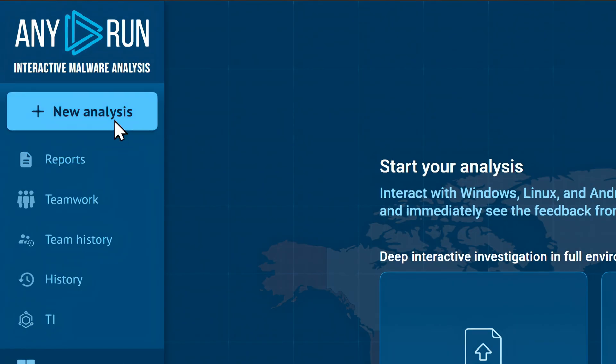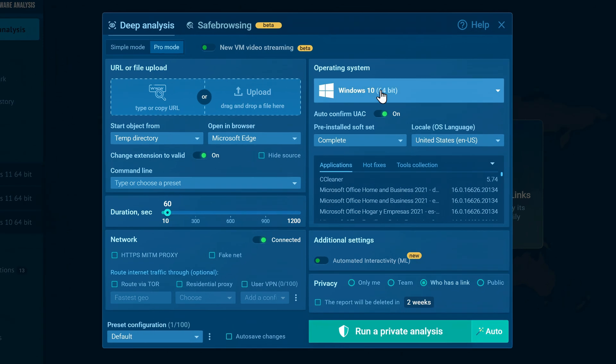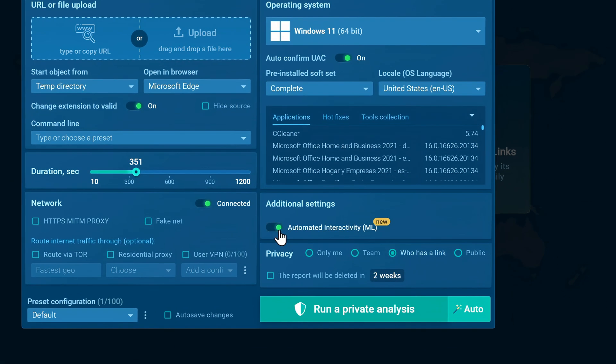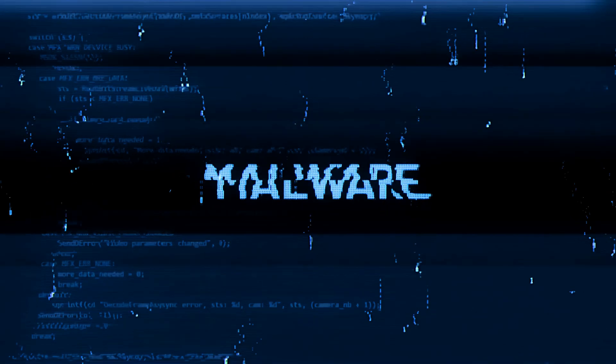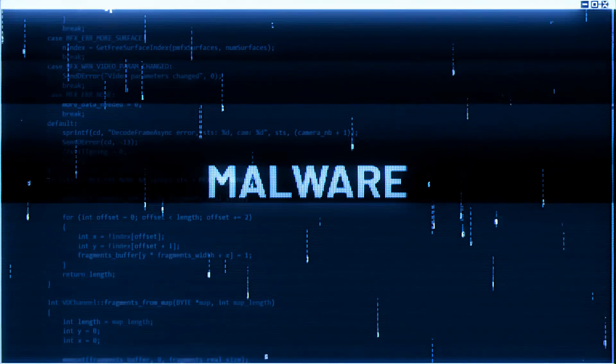What's nice about Any.Run is that it lets you customize your entire sandbox, from selecting the operating system or runtime, to enabling features like automated interactivity, which auto-clicks through installers or phishing pages, and helps you trigger malware that tries to evade analysis.